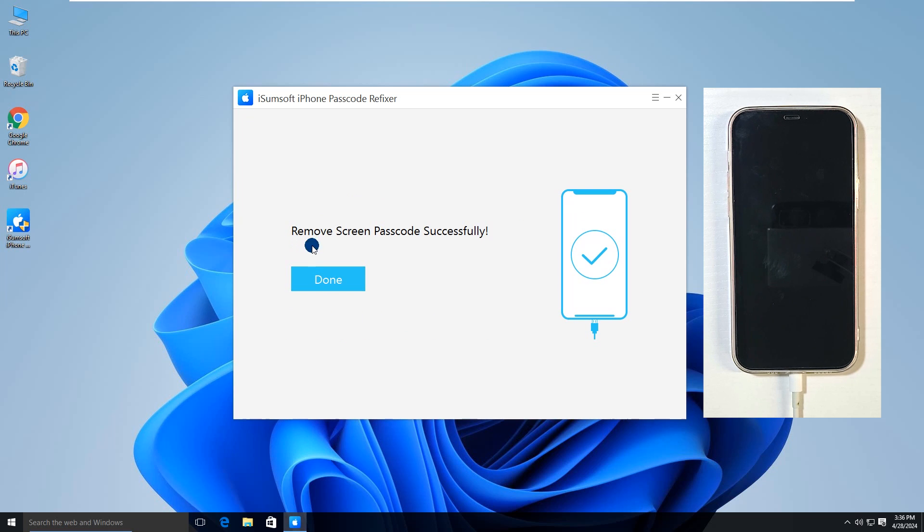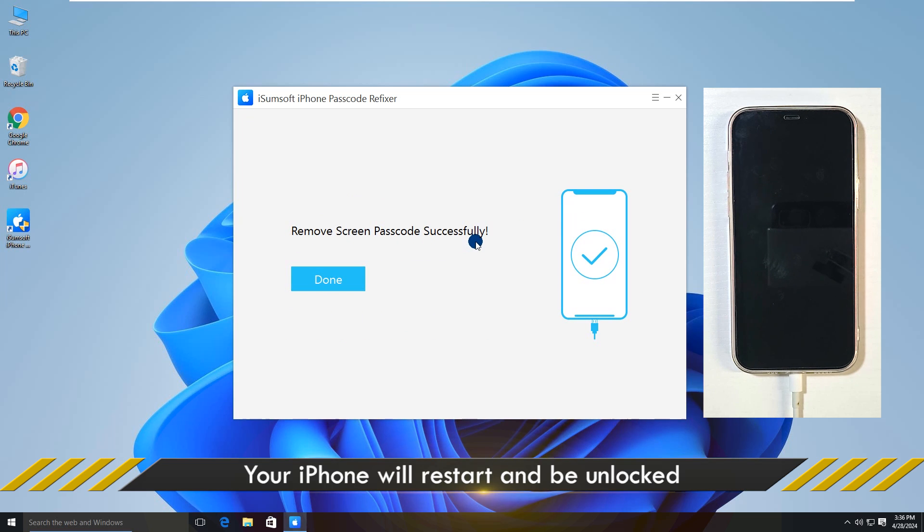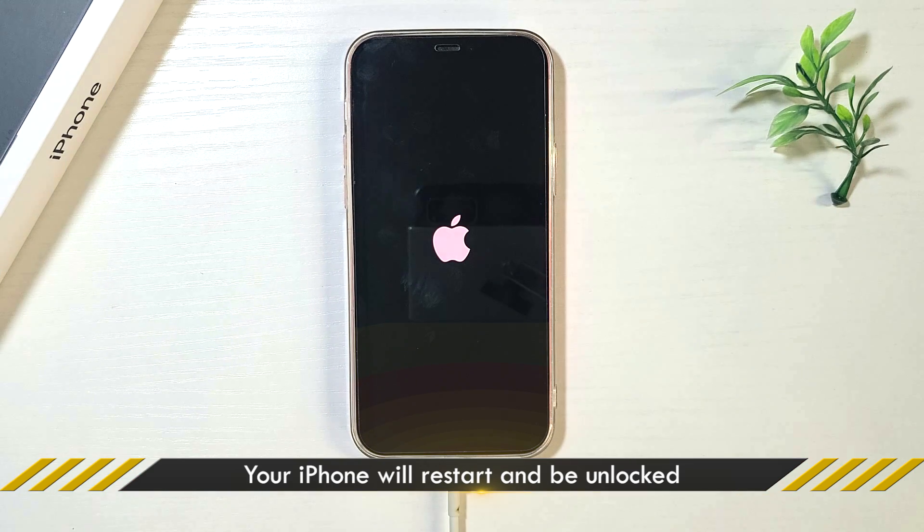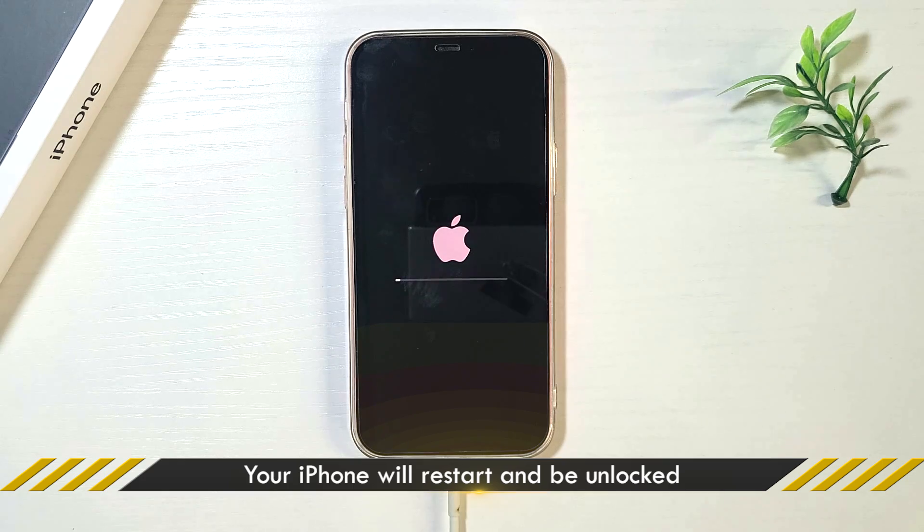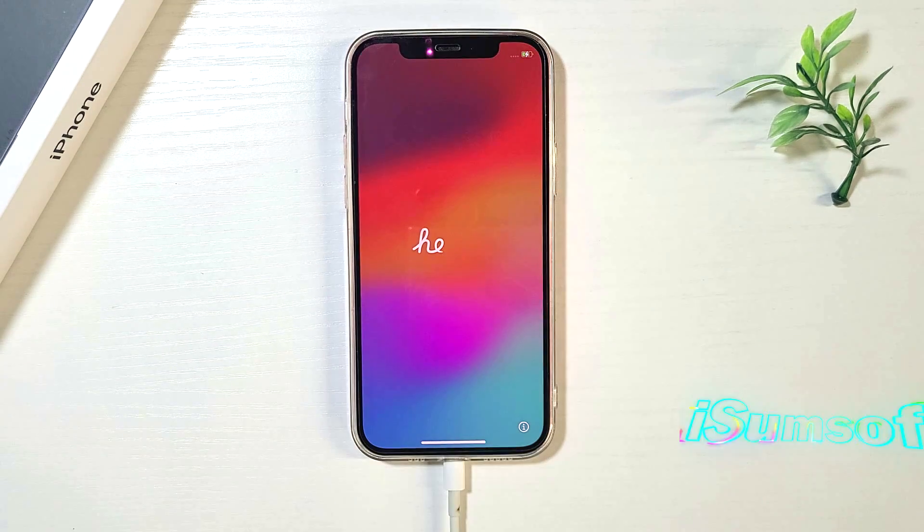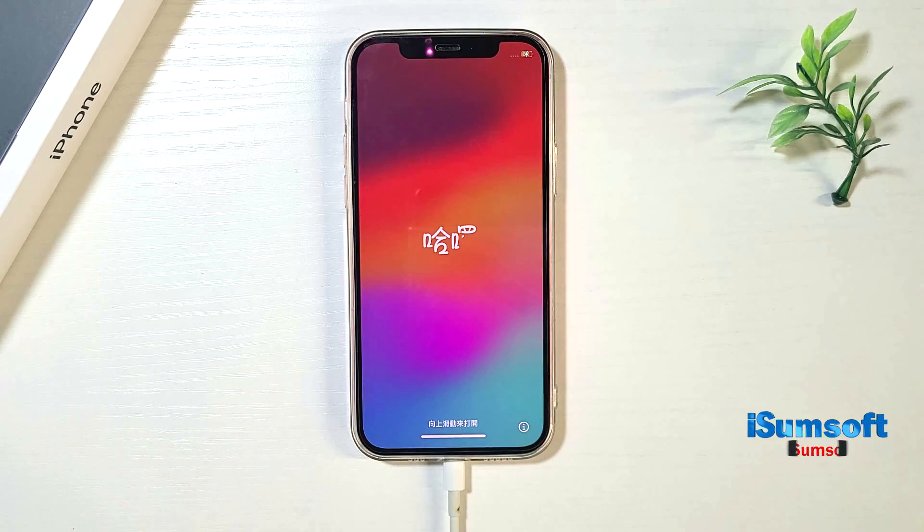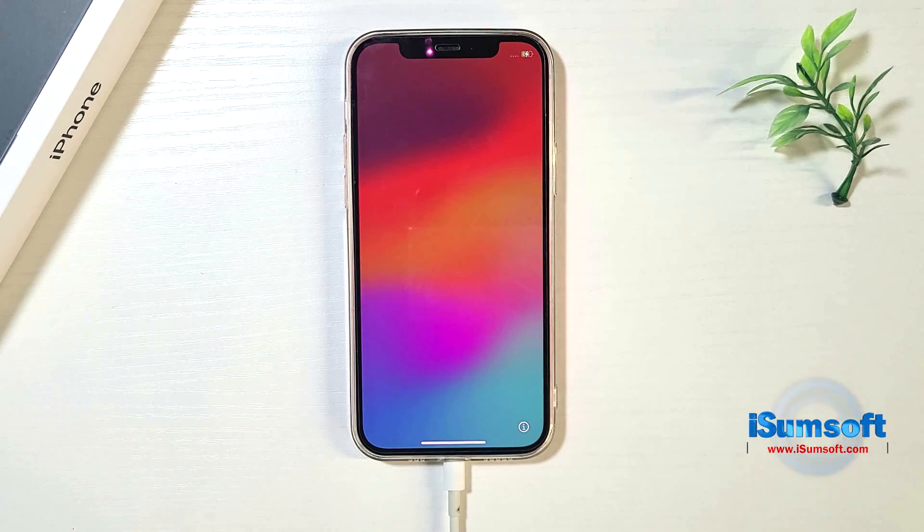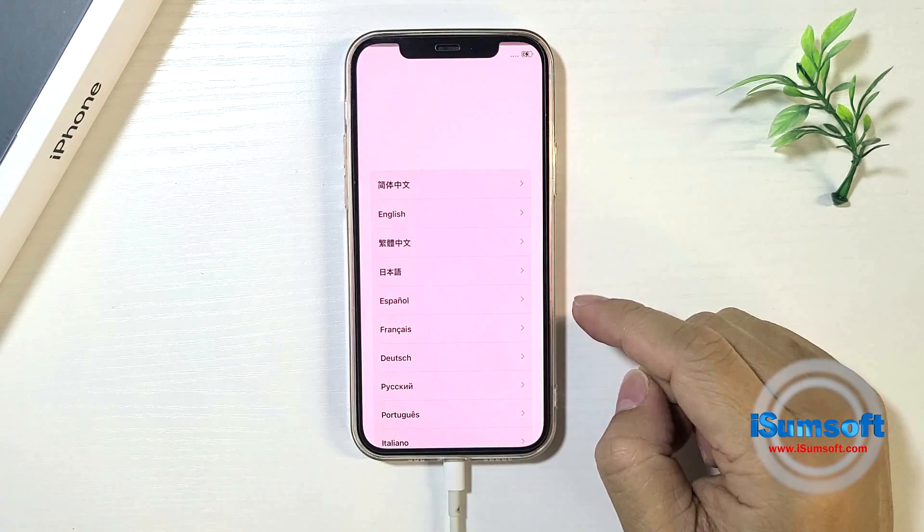When the unlock screen successfully appears on the software screen, click done. Your iPhone will restart and be unlocked. Now you can reset your iPhone.